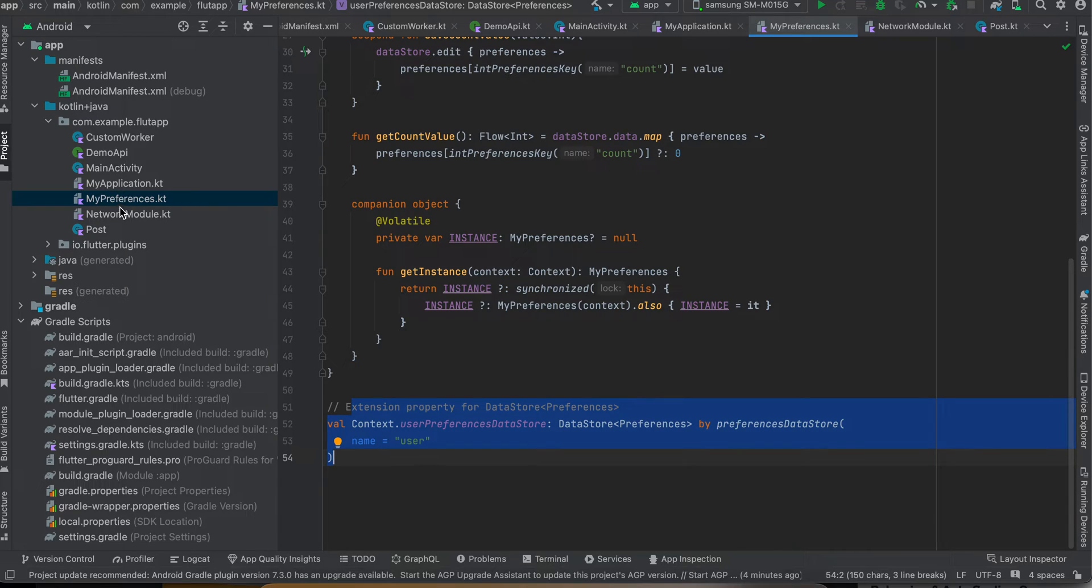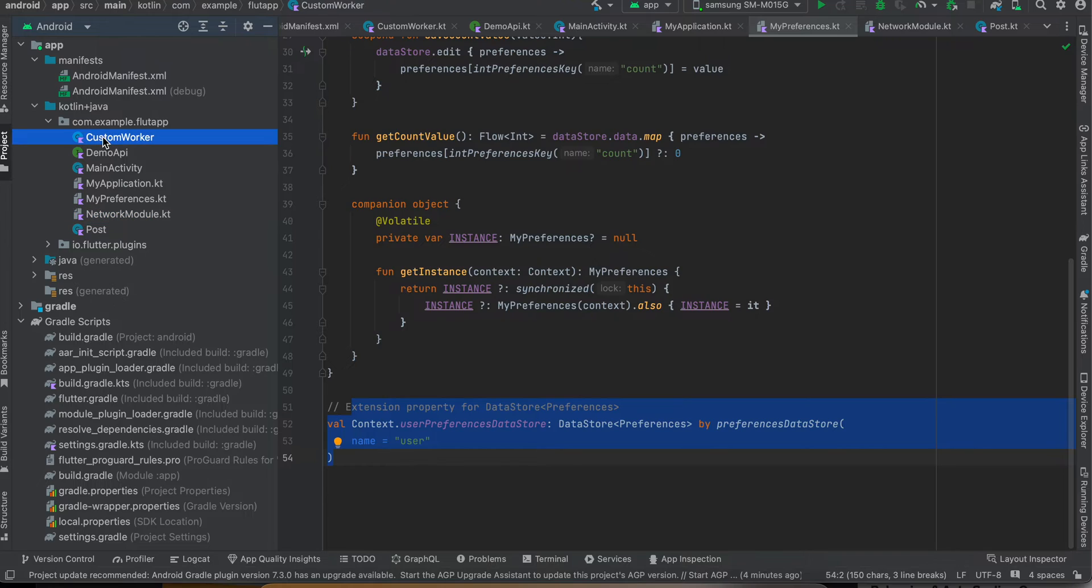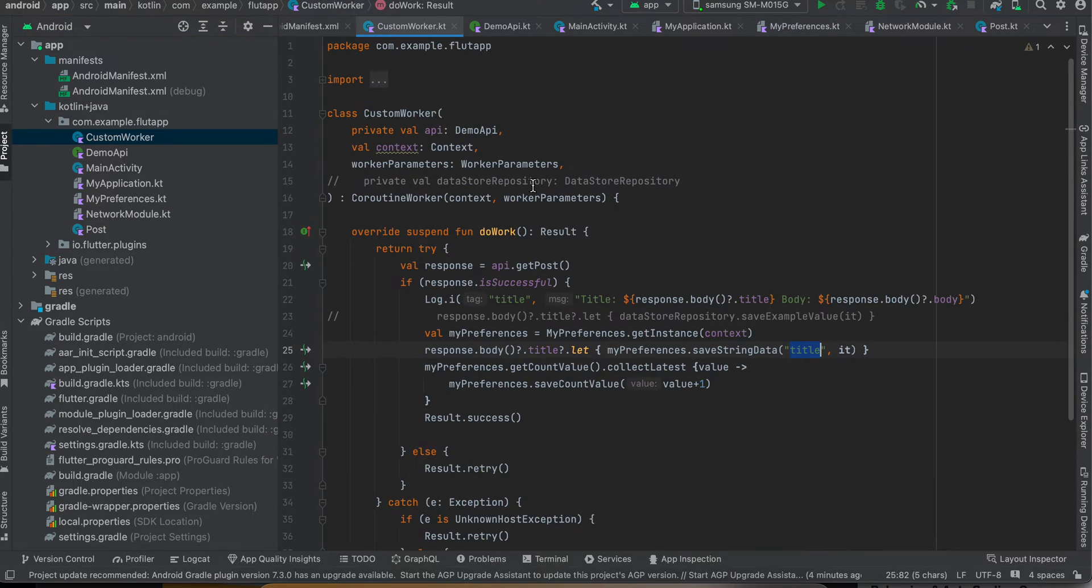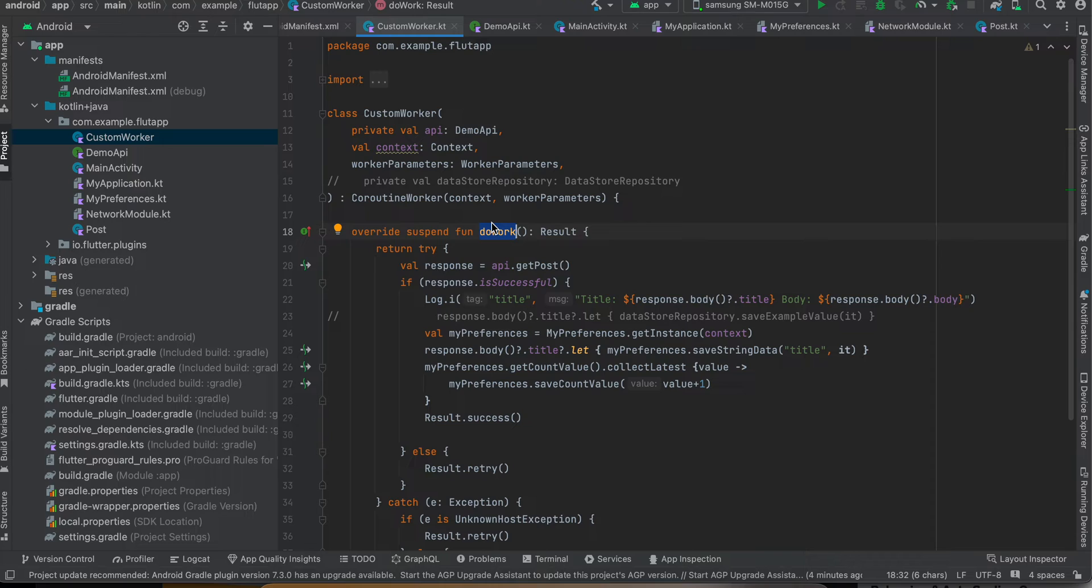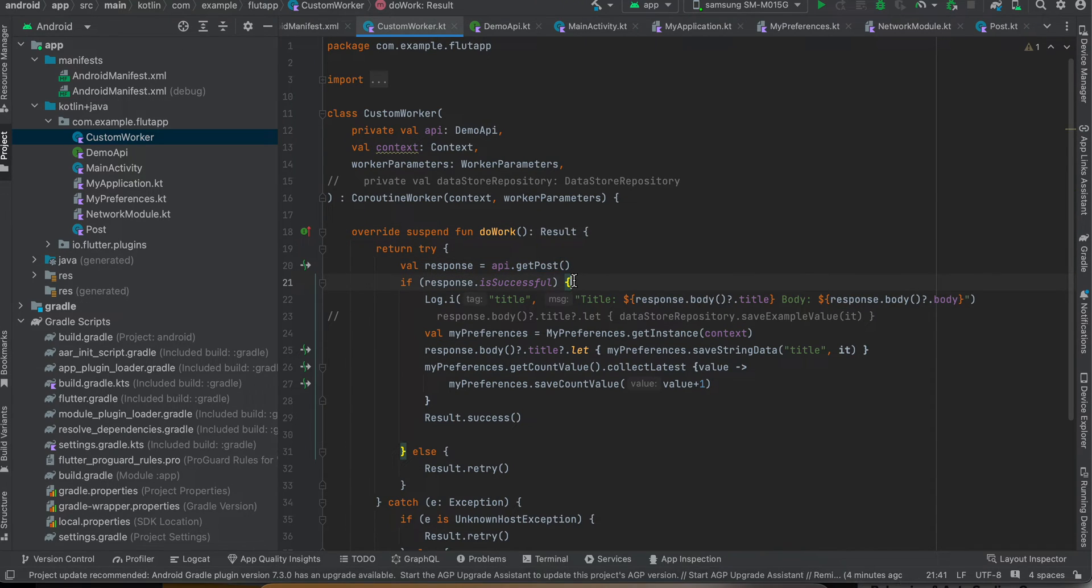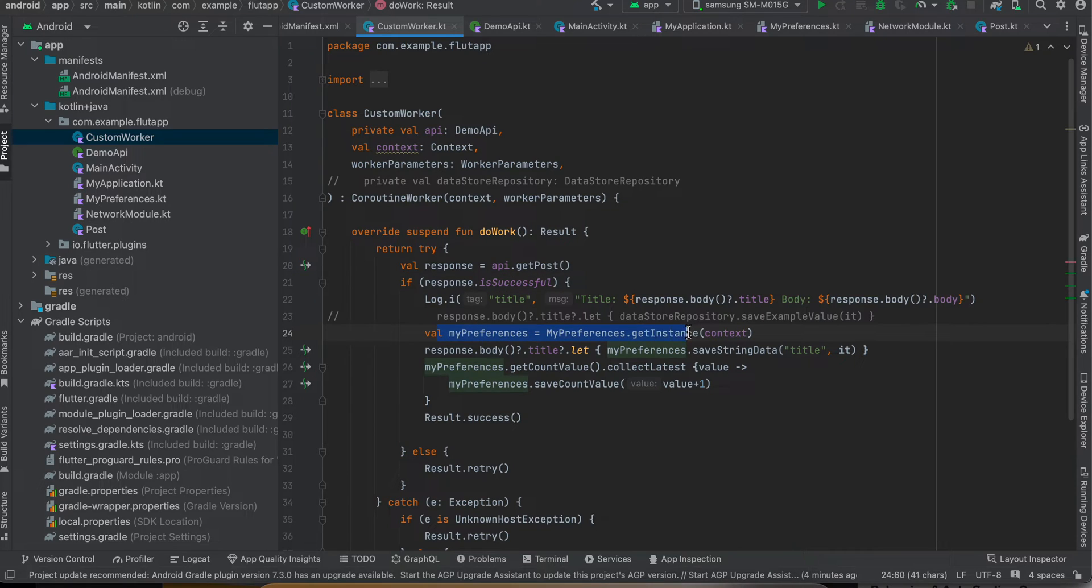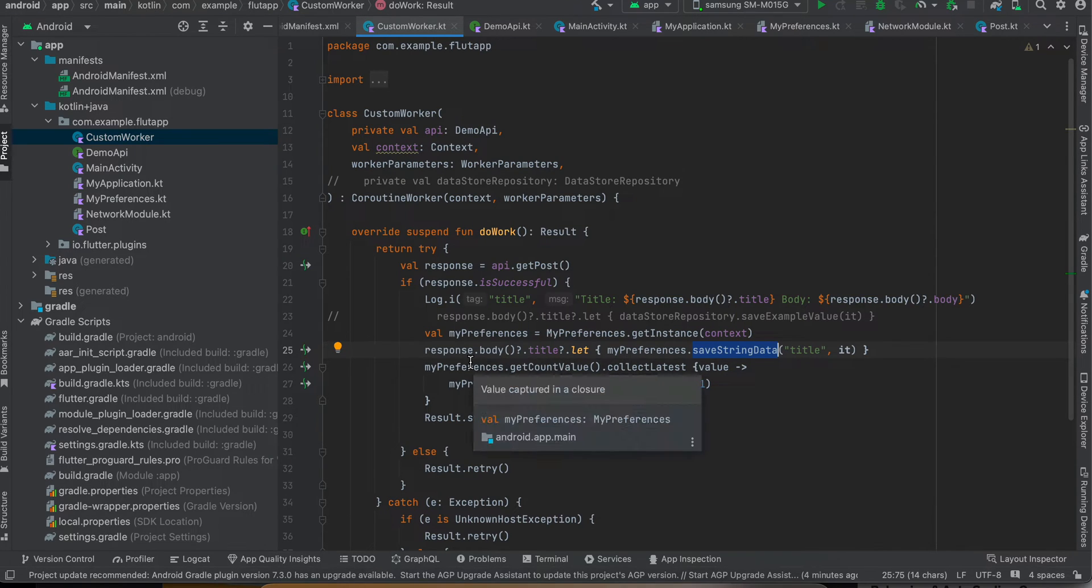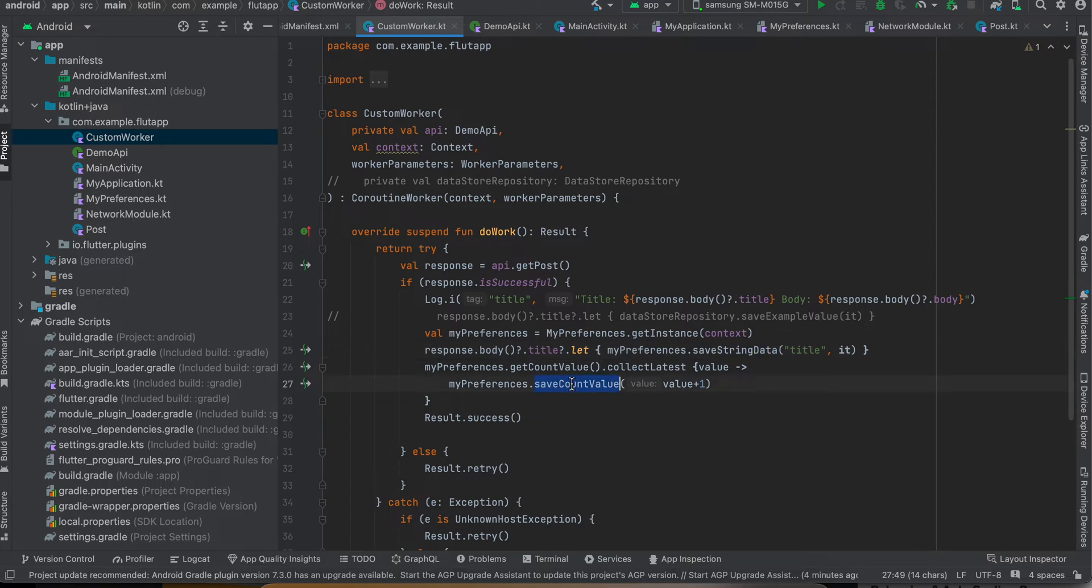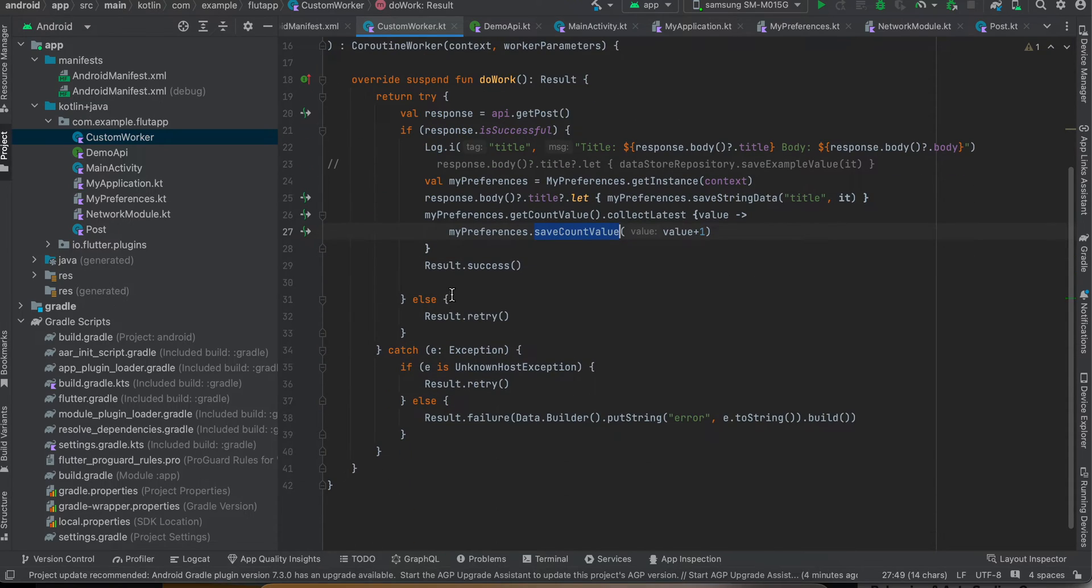Next I have also created our custom worker. So this is the main class. So here you can see I'm extending from CoroutineWorker, and inside the doWork method, whatever you have defined over here will be run inside the background operation. So as you can see I'm doing an API call, and if it is successful I'm getting our Preferences DataStore object, I'm saving it inside the saveString method, and I'm also getting the count, and whatever is the count I'm doing a plus one to that and I'm saving it back again. And if it is successful, return success, otherwise retry.